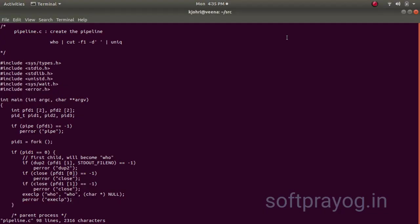This is the program for creating the pipeline, who pipe to cut minus f1 minus d space pipe to uniq. First, we create the pipe, the pfd1 and then we do a fork. This is the child process. This process will become who.